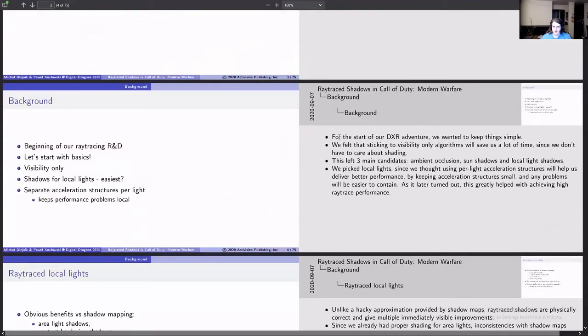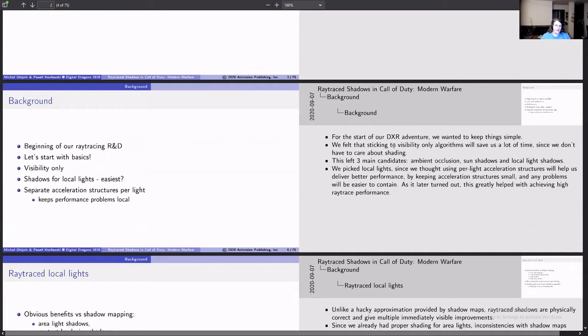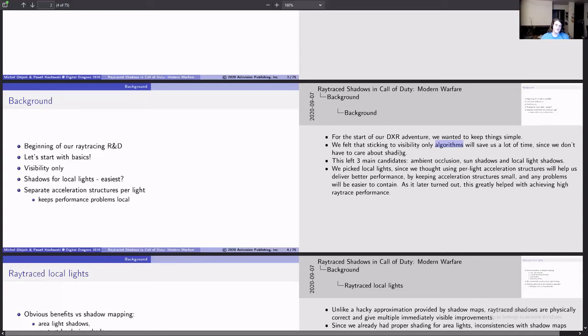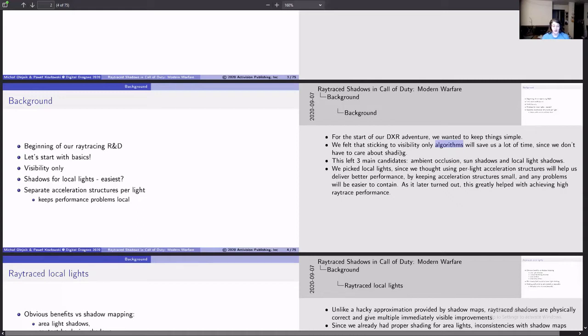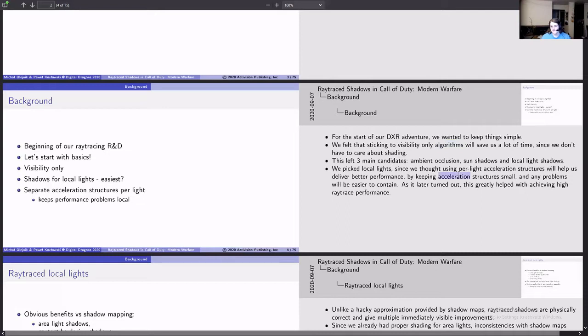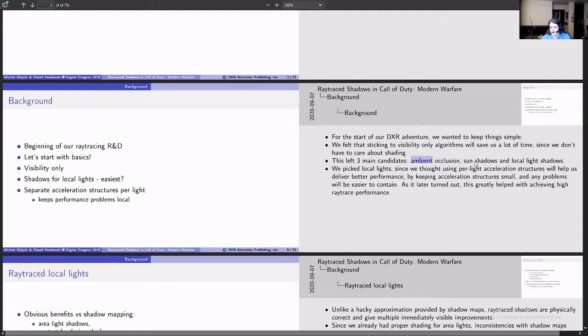So they wanted to choose something that worked well. They felt that visibility algorithms were going to fit well because they don't have to do shading. The fact is when you're doing ray tracing and you have to do shading, you have to do a whole bunch of material computations, texture lookups, and all sorts of fancy things. But if you're just doing shadow casting or visibility as it's called here, then you don't have to do that. You can have one shader for all of it. They felt they had three different places they could do it: ambient occlusion, sun shadows, or local lights, and they picked local lights for various reasons.